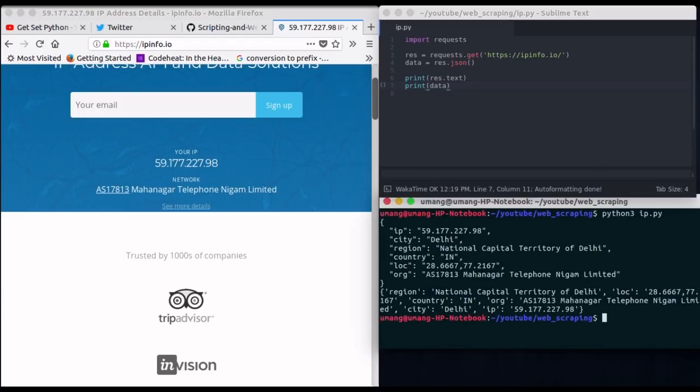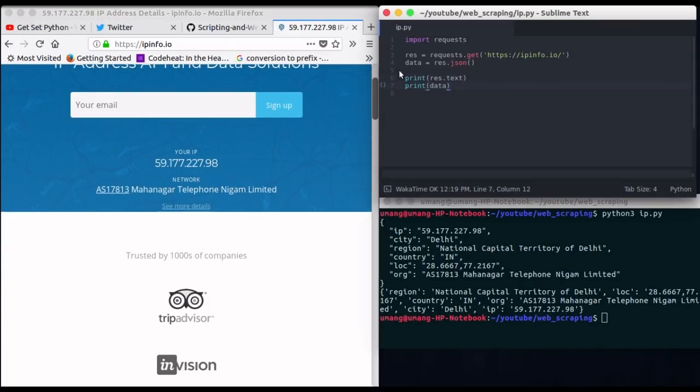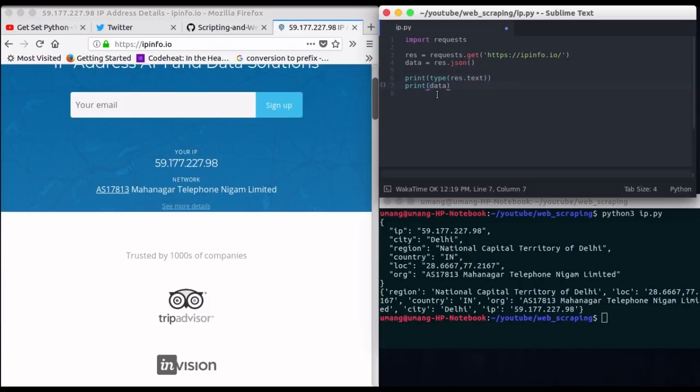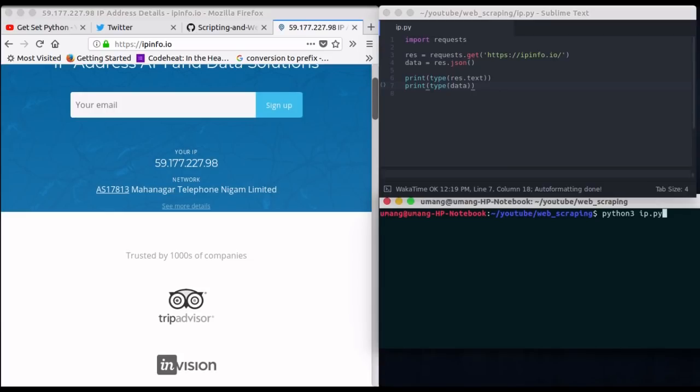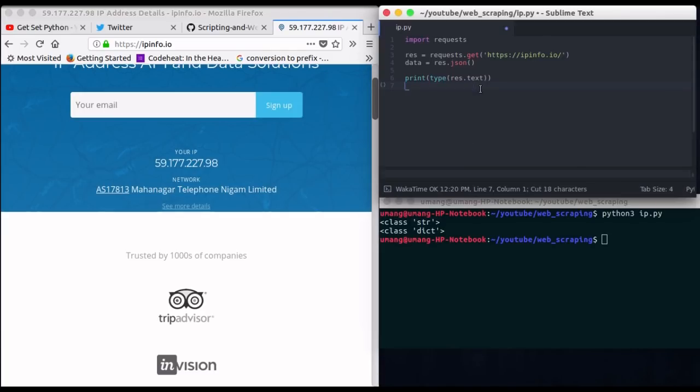Well, you can see that we got the exact same result as in response.text and same in our response.json. But there is a small difference between both these. Now let me show you the data type of both response.text as well as response.json that is our data. So running it again you can see that response.text is of class str that is string whereas data is a dictionary and we can extract data easily directly from our dictionary.